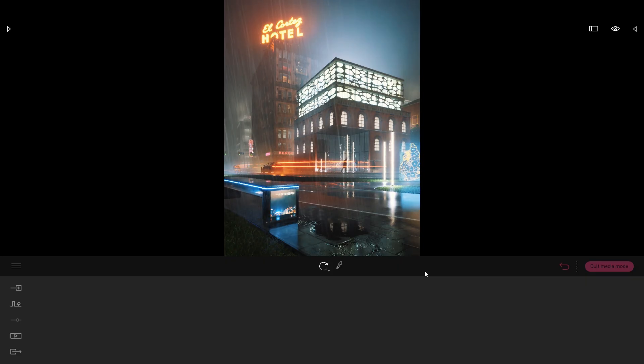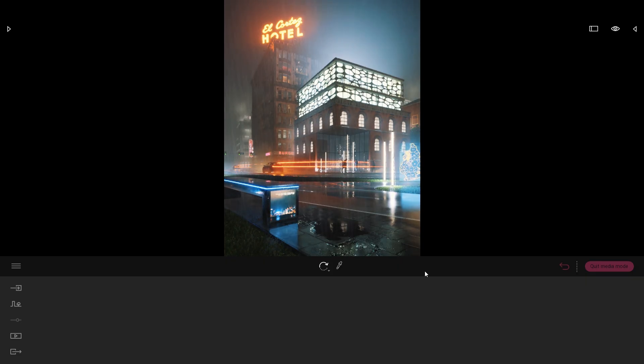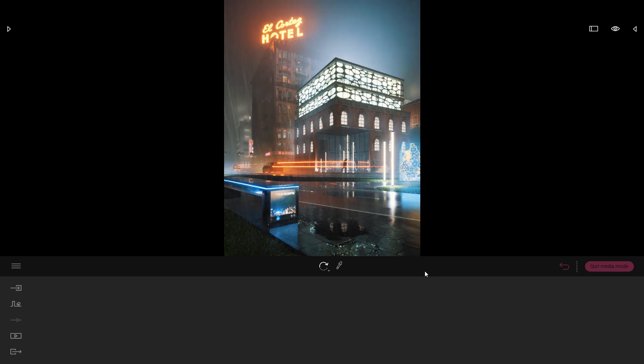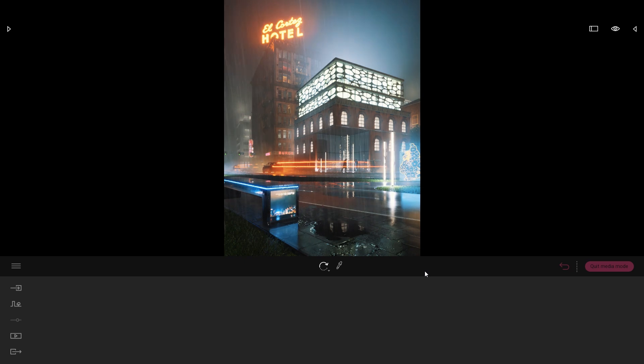Hi everyone, welcome to this Twinmotion tips and tricks video. Today we'll be looking at some of the behind the scenes behind this Night City project that we created for the Twinmotion Community Challenge.